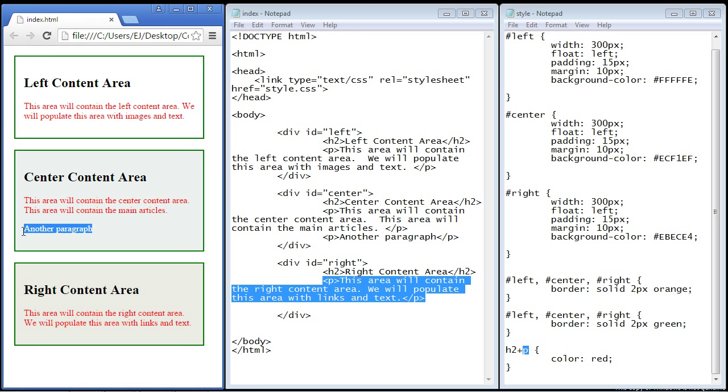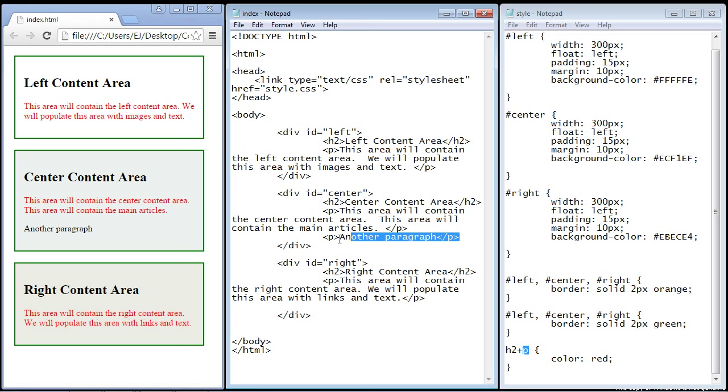Now you might see this paragraph right here and you'll notice that the color did not change to red. And that is because this paragraph, this one right here, is not an adjacent sibling. So that's why the color of the text was not changed.